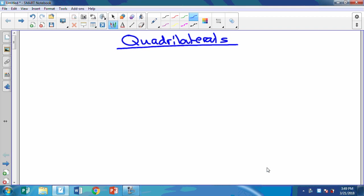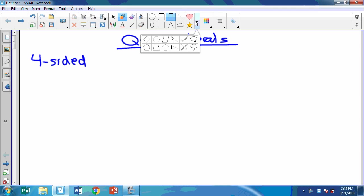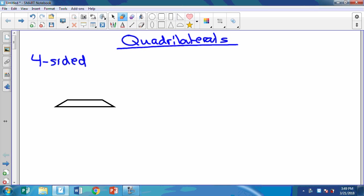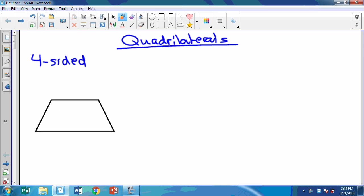Don't do it on that sheet that I gave you. First of all, quadrilaterals are four-sided. We're just going to jot down the different kinds that there are, so you can just make a list. We're going to say some things about them. First, we're going to have a trapezoid. This is a lot of review, so first we have a trapezoid.